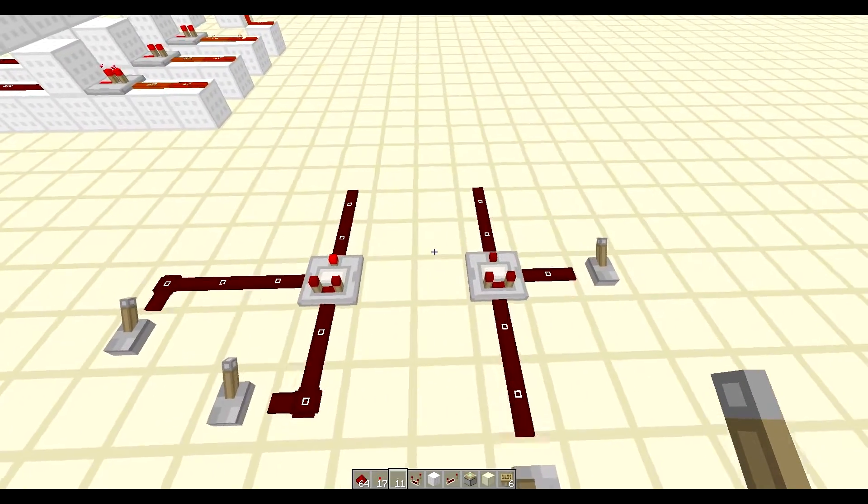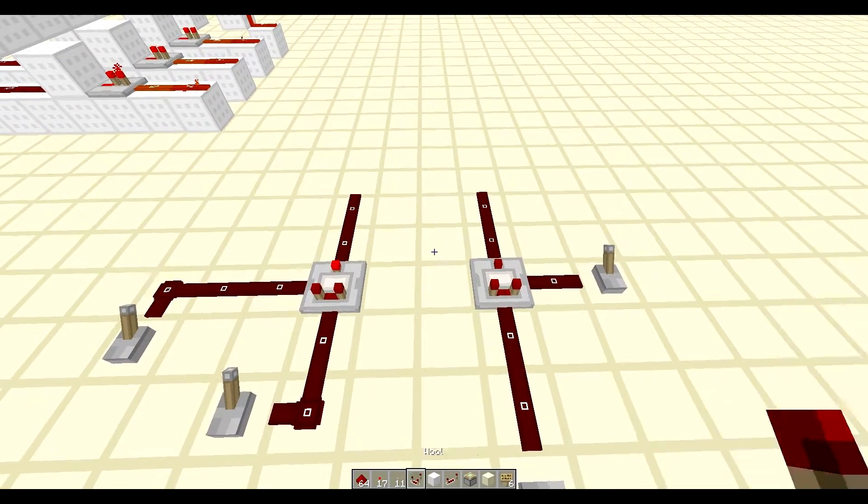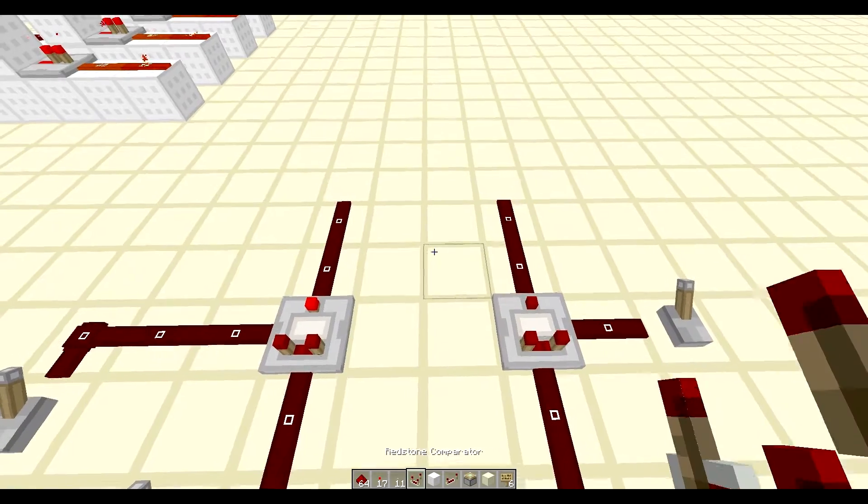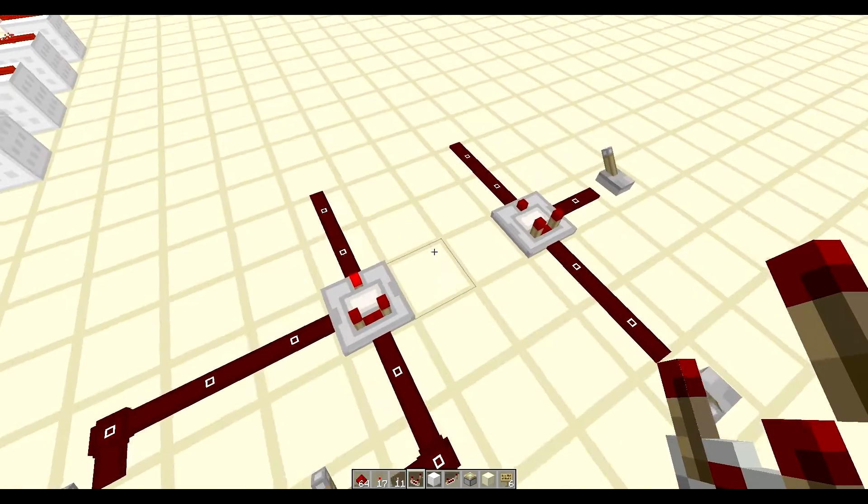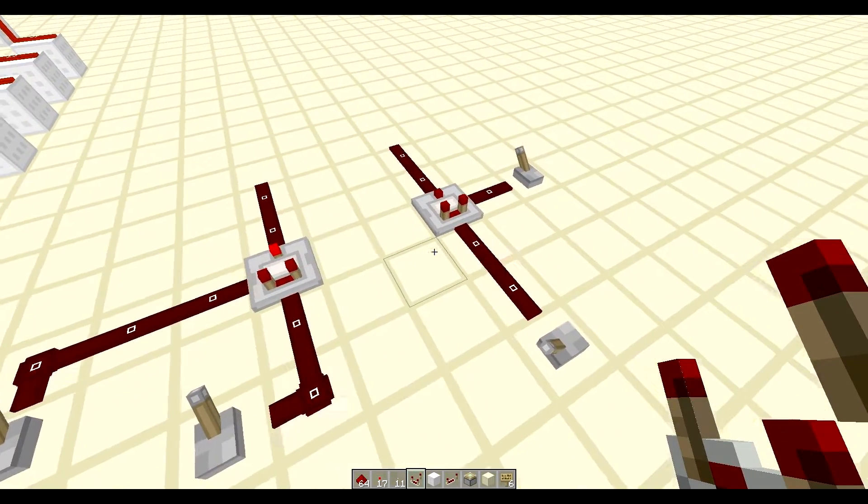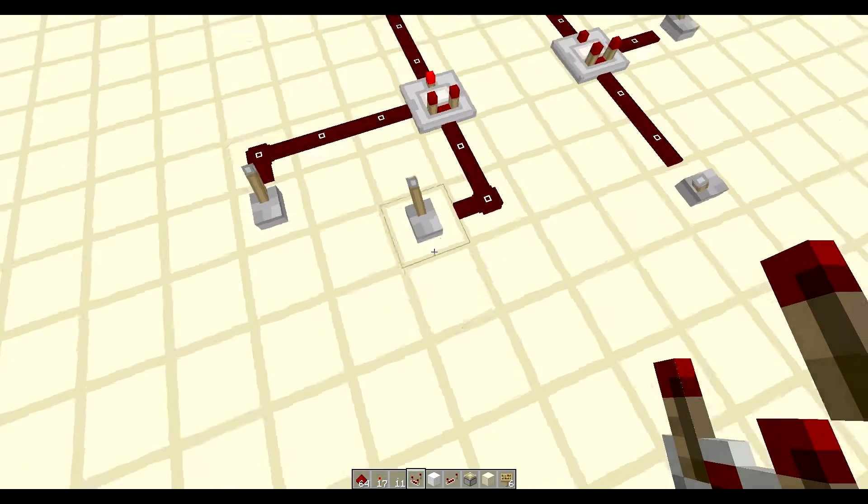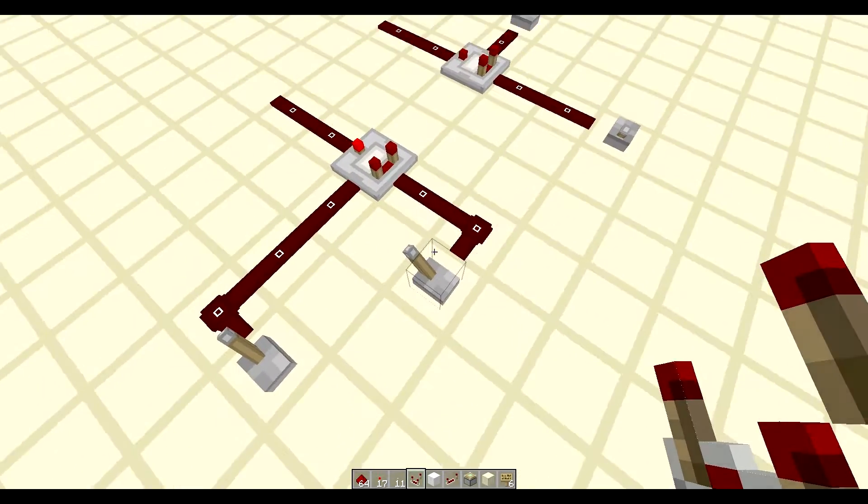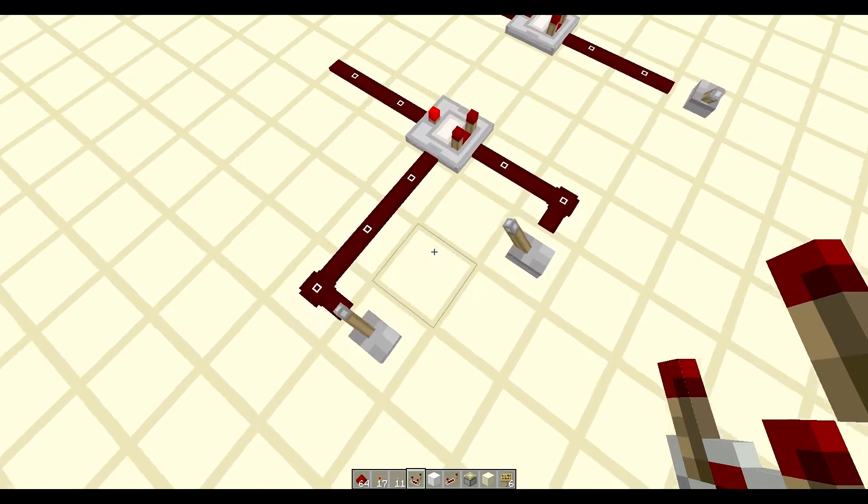So a comparator has two modes. It has the subtraction mode and the comparing mode. We'll start out with the subtraction, because that's the easiest to really understand.